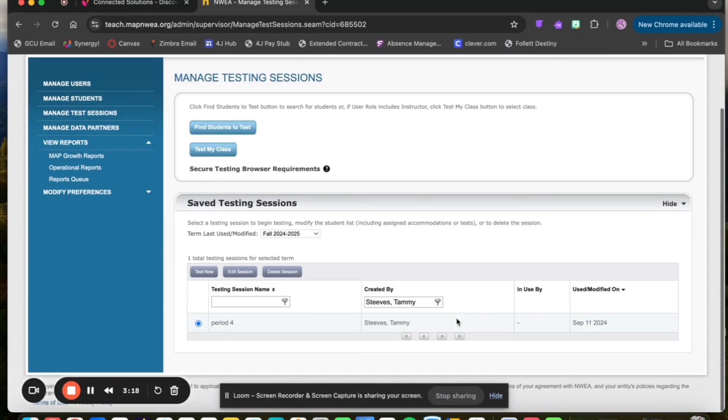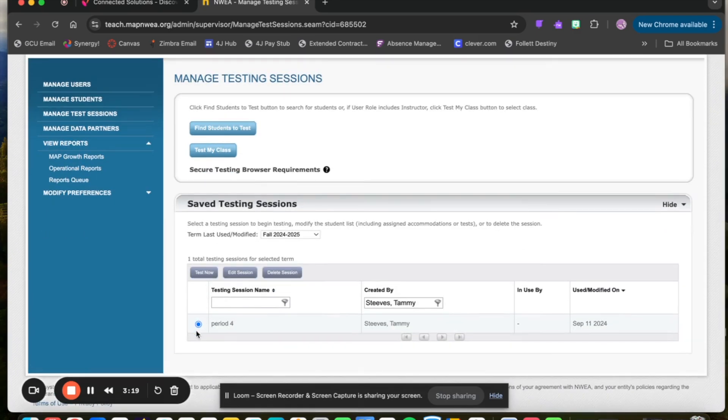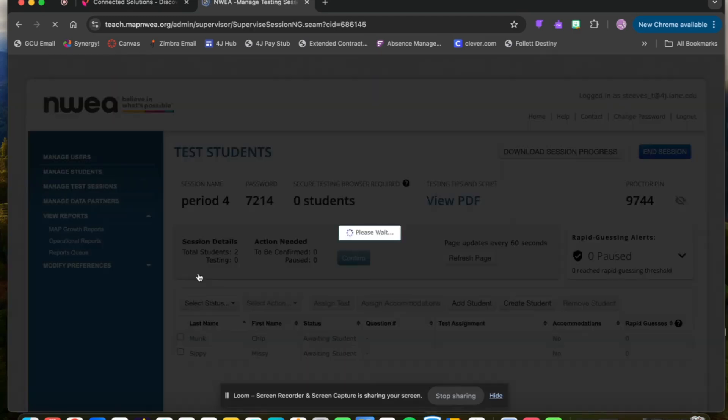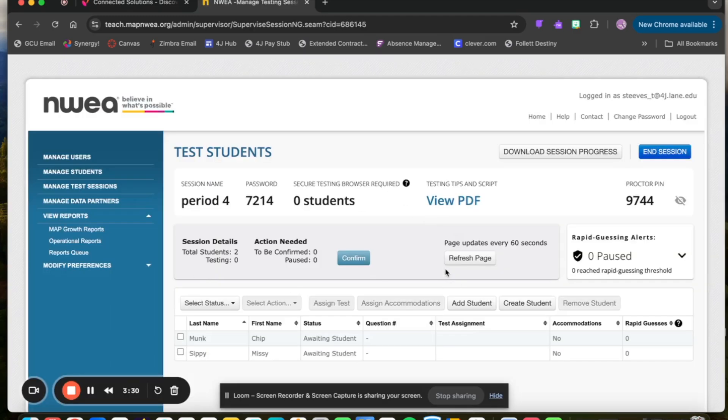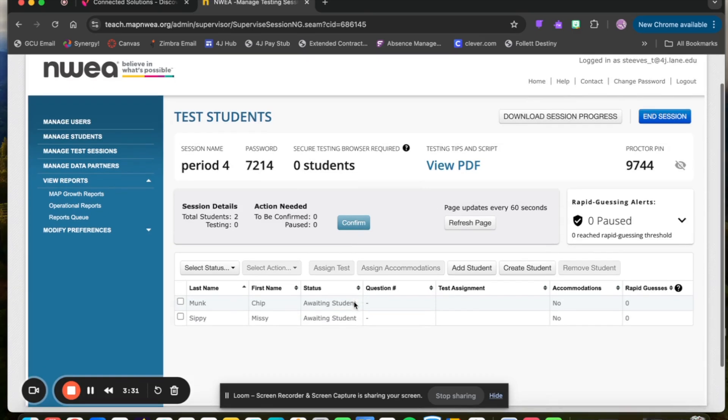I'll have this section here where it says saved test sessions. Click Show and I can actually start the test session when I'm prepared to do that with students. If I click Test Now, this window pops up. I can see all of my students and the status if they're actually testing or if they have not yet logged in.